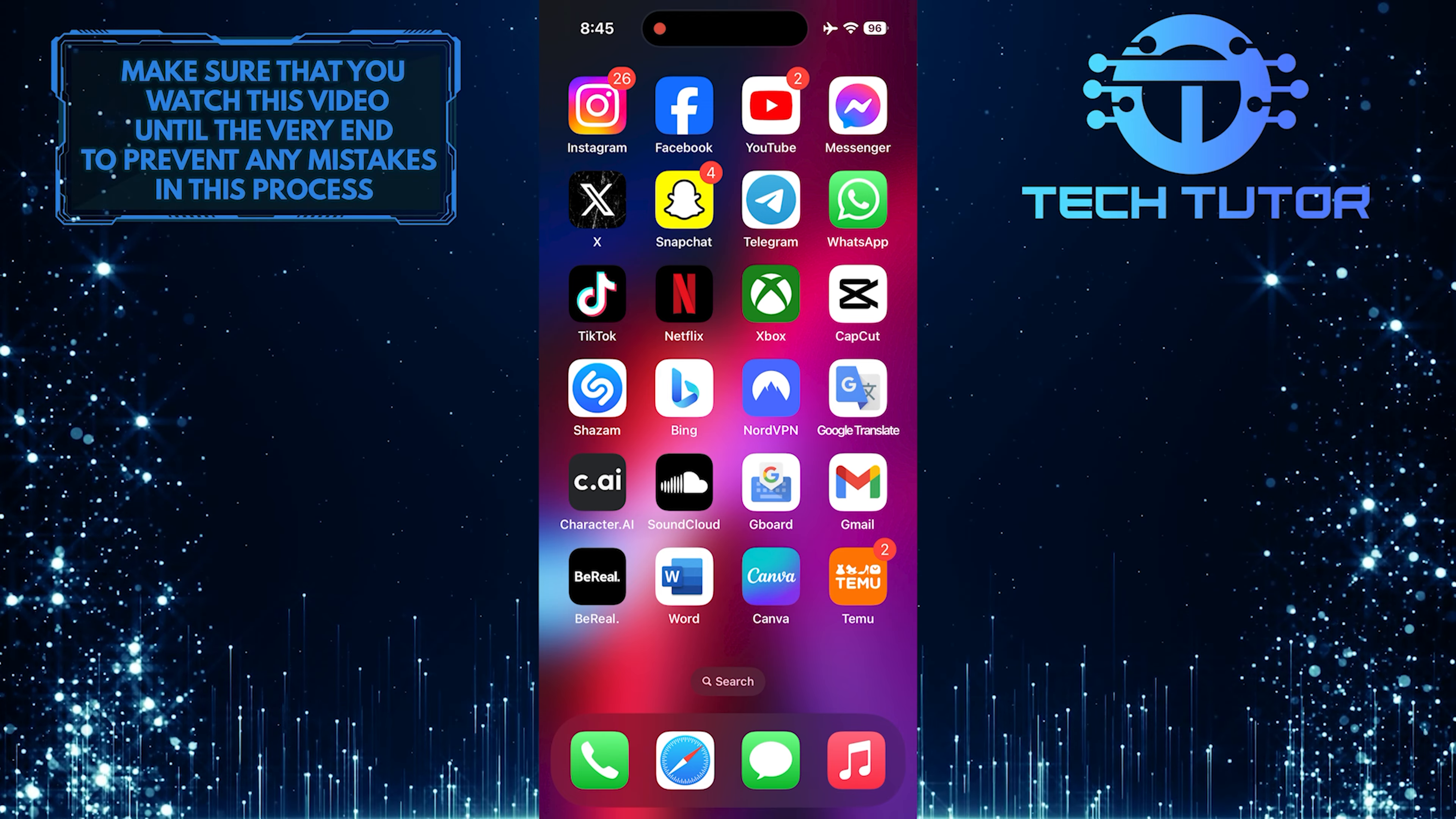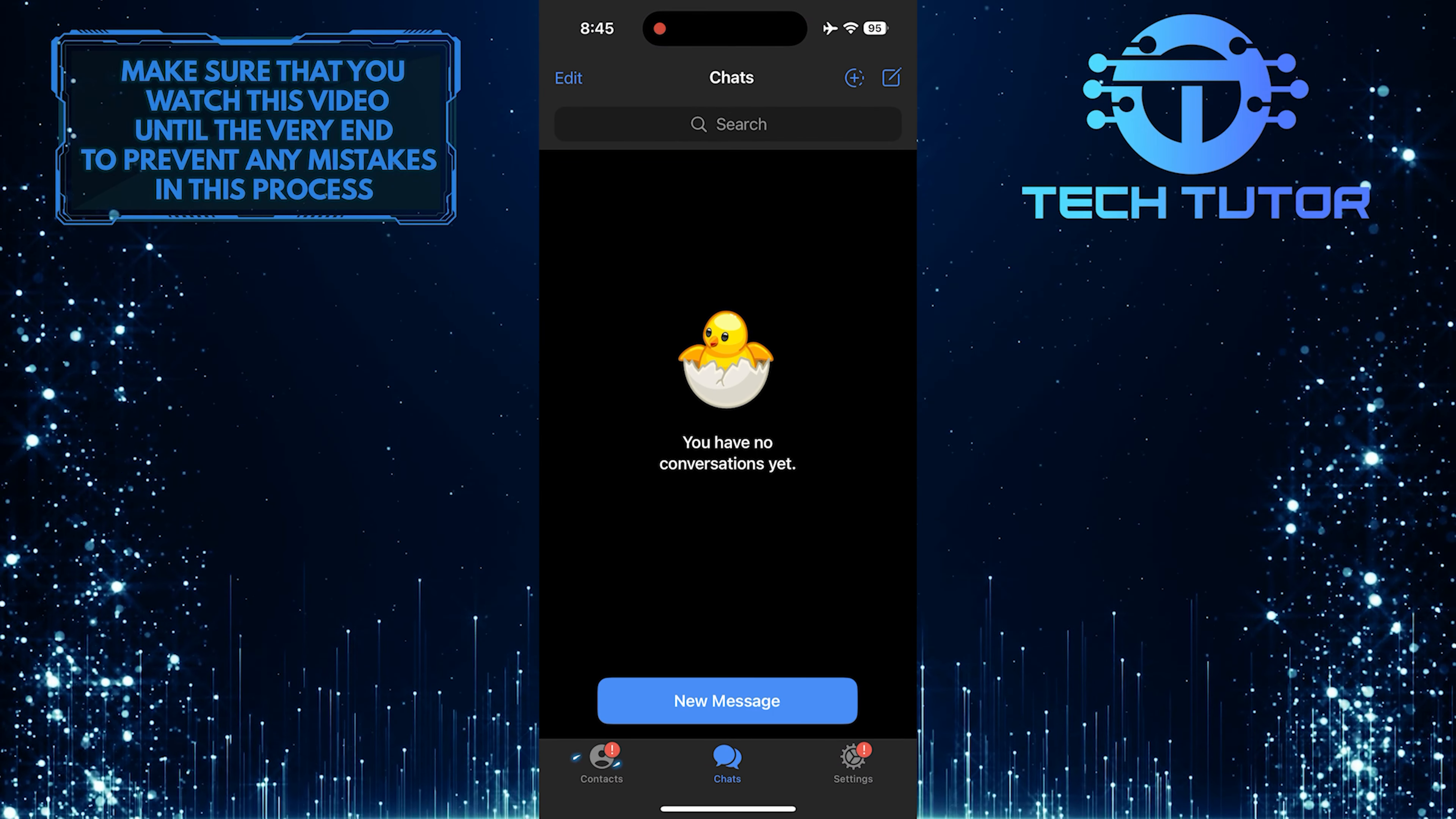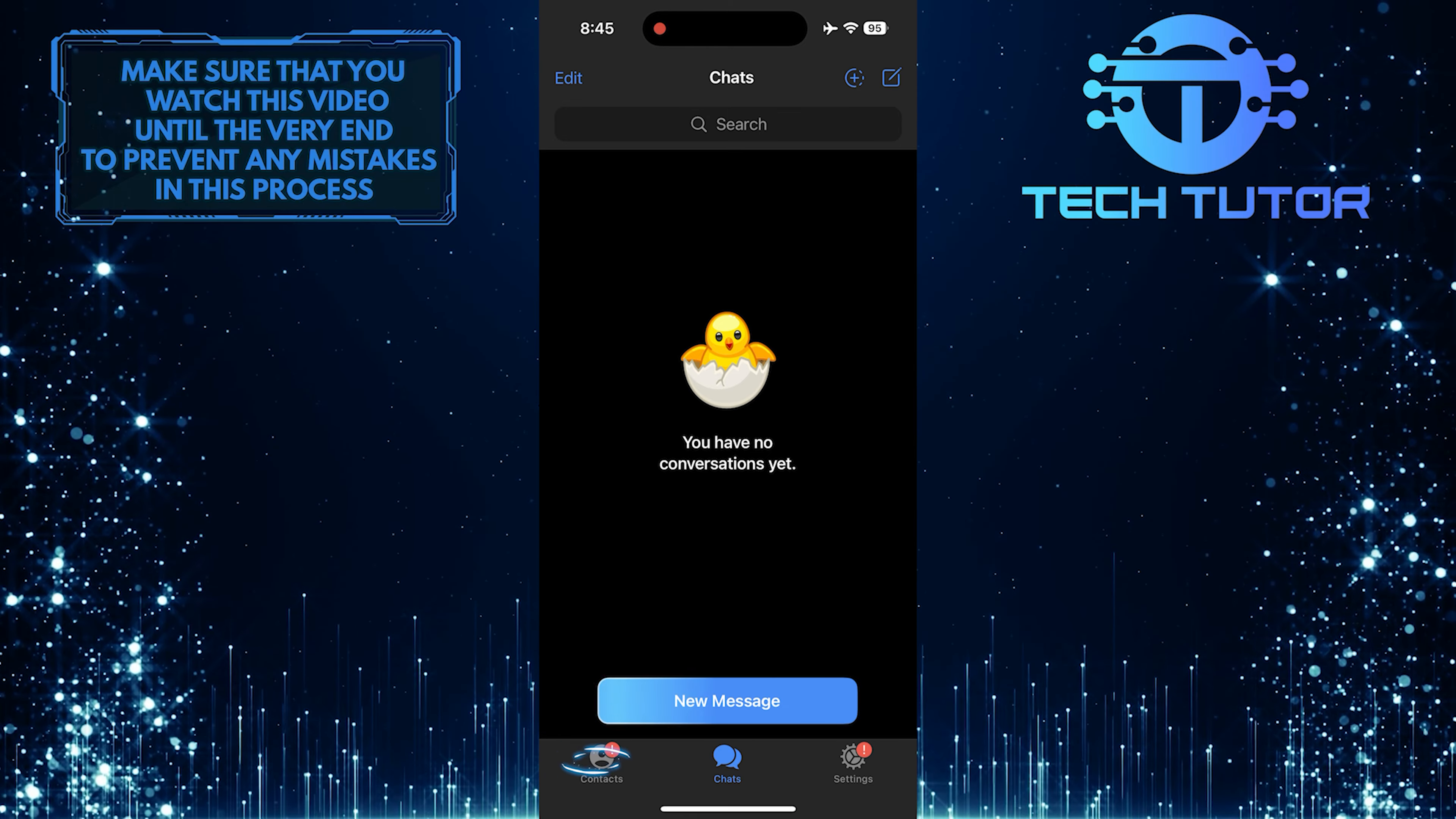To get started, open up the Telegram app and then tap on the Contacts button at the bottom left corner of the screen.